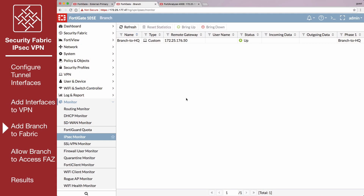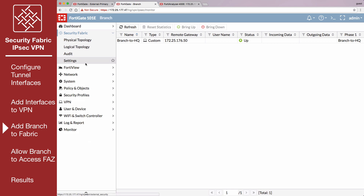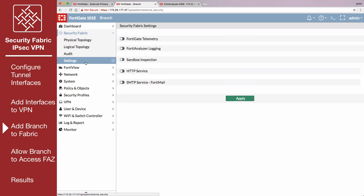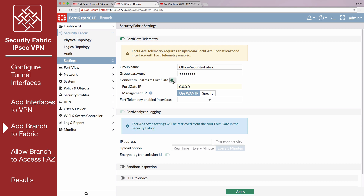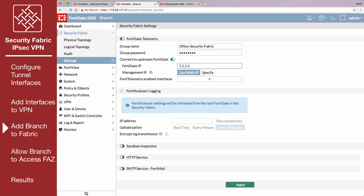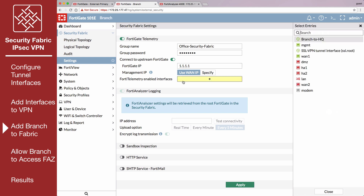On Branch, go to Security Fabric Settings and enable FortiGate Telemetry. Set the group name and group password of the security fabric. Enable Connect to upstream FortiGate and set FortiGate IP to the IP address of the external tunnel interface. Add LAN to the list of FortiTelemetry enabled interfaces.